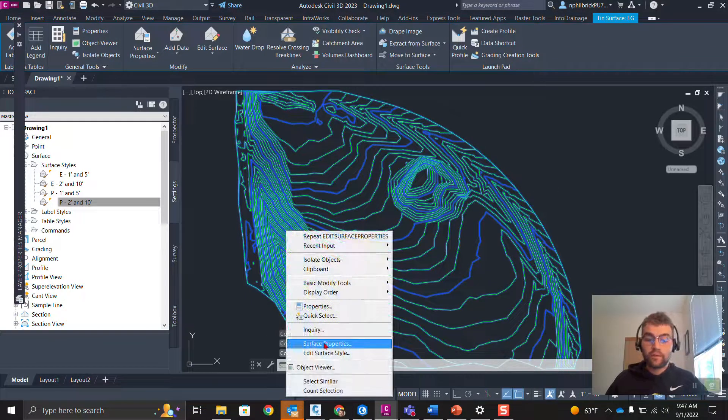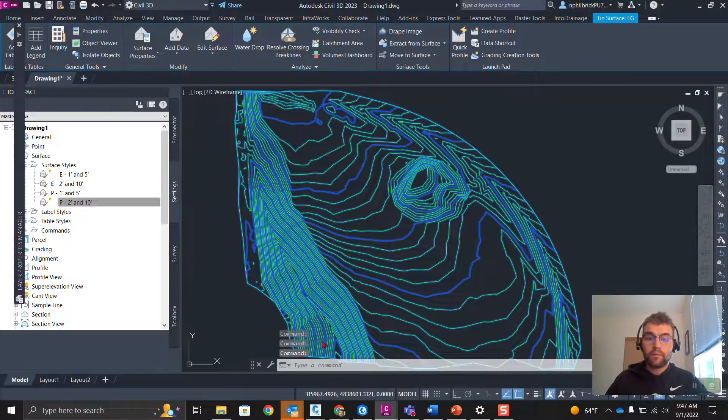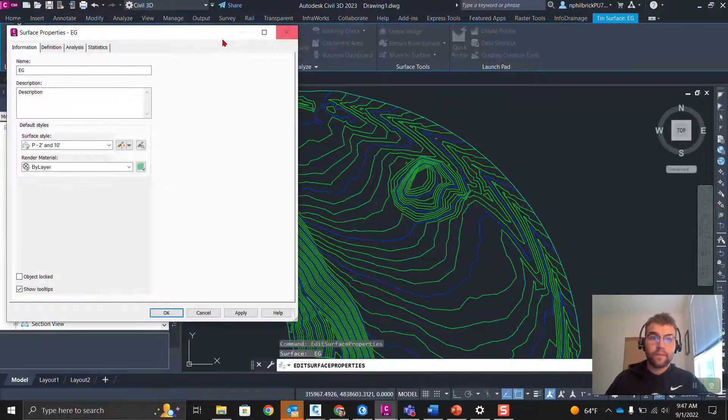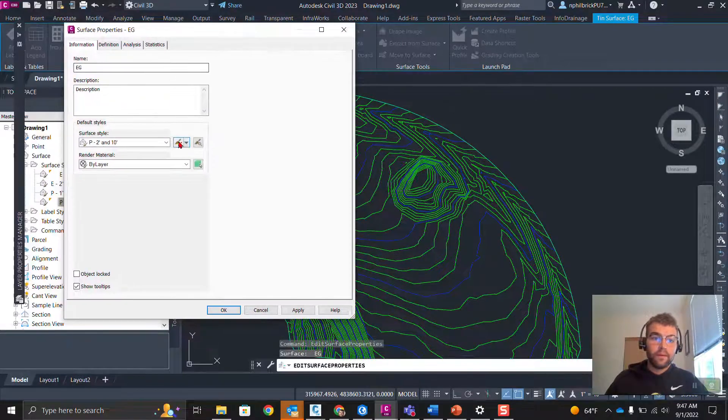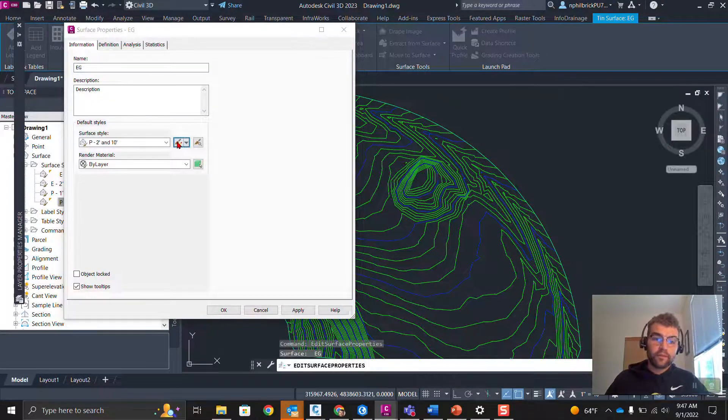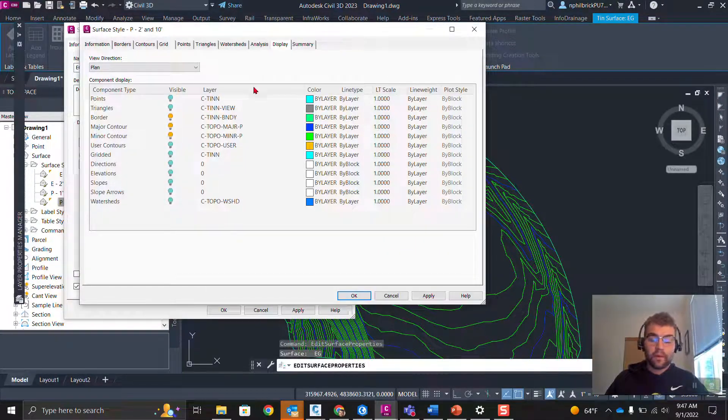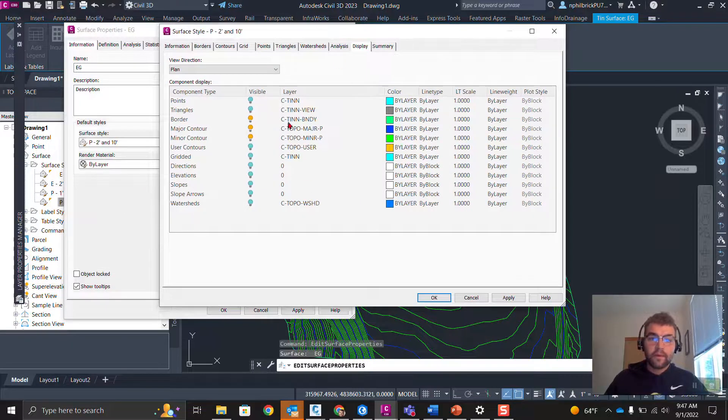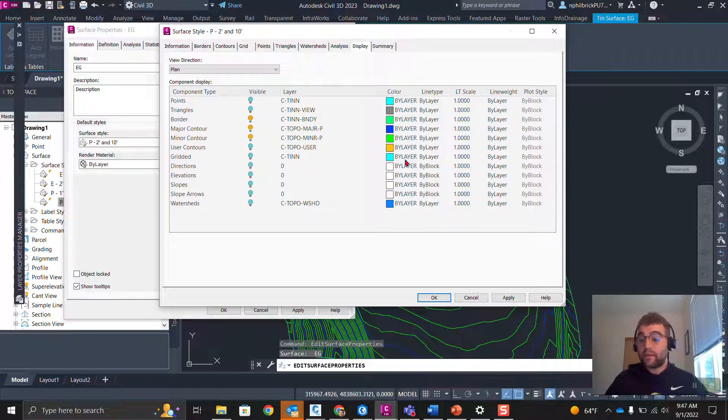Here, we grab this open, service properties. Go to the display type of the style. Notice our major, minor, set the by layer. Color change.